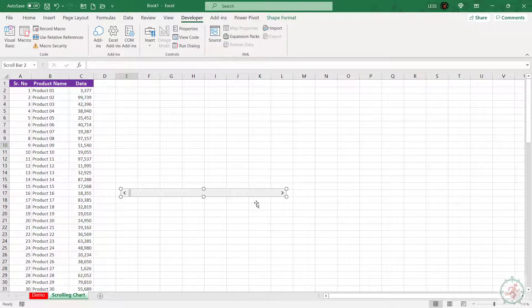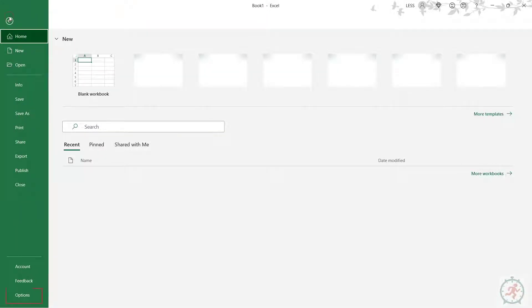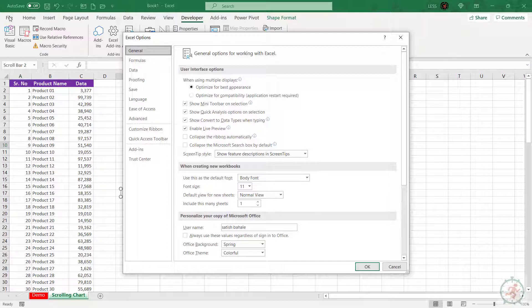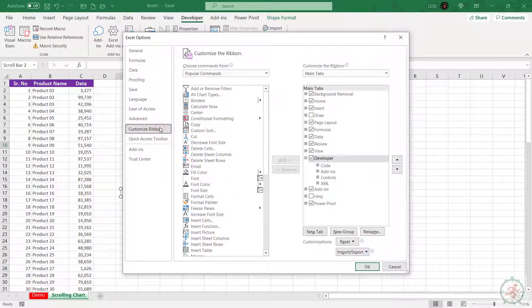If the Developer tab is not visible in your case, go to File, select Options, add-in Customize Ribbon, and check the box in front of Developer.